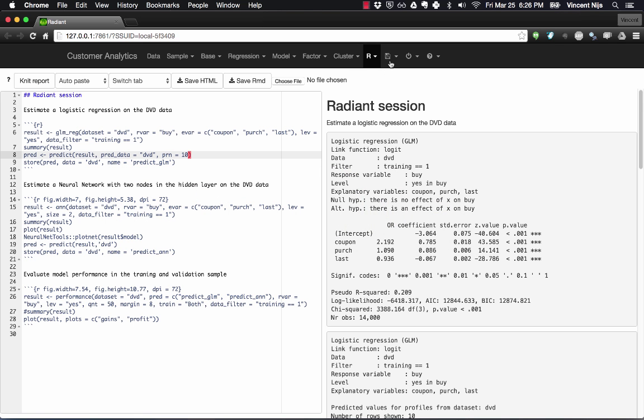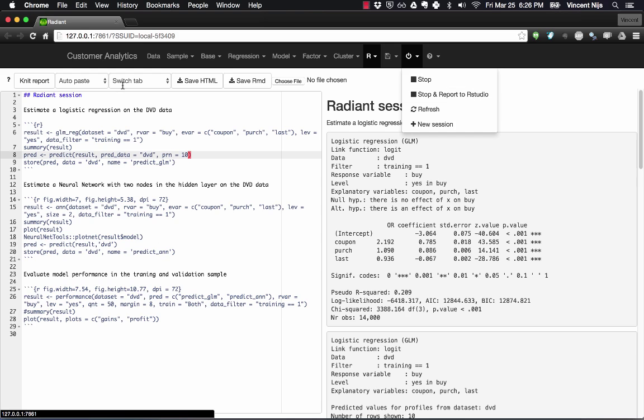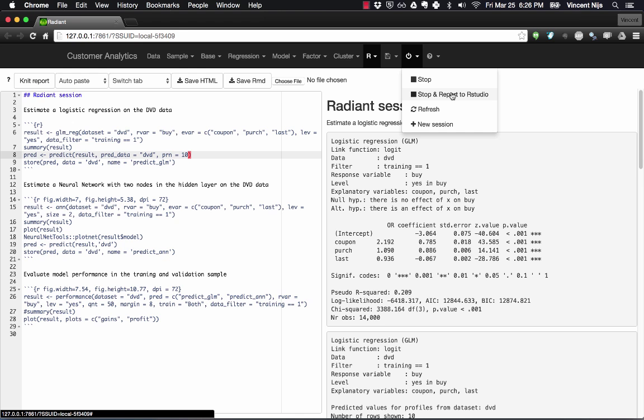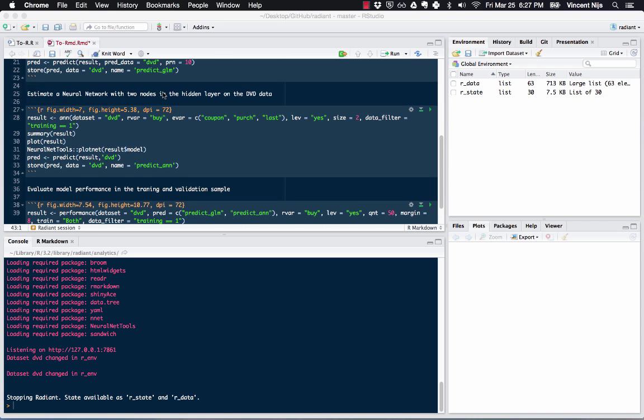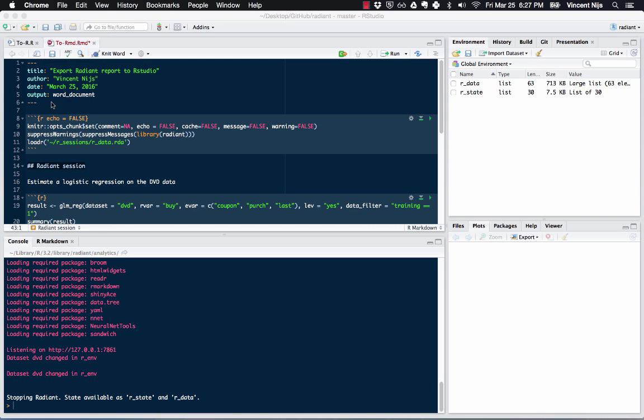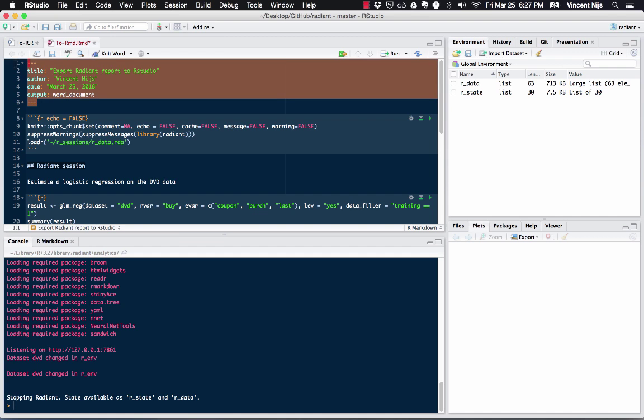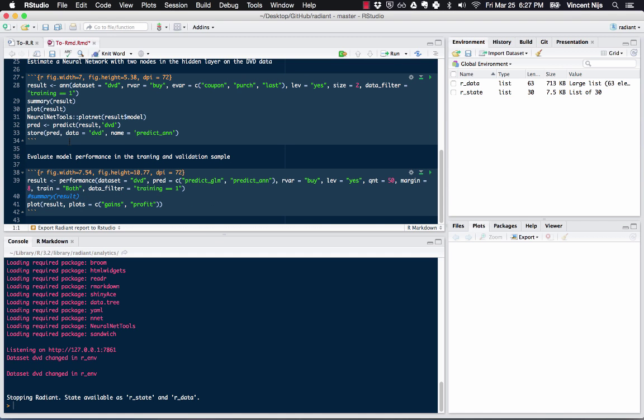So let me just go back to Radiant, and what I'm going to do is I'm actually going to stop Radiant by clicking on stop, and then report to RStudio. Basically, what that's going to do is just take the content of the report and plug that into RStudio, and then I can do a bunch of things in RStudio with it. So Radiant was stopped, and we have this R Markdown file open here, and it just had this part just now. Now it's copied and pasted the report in here.